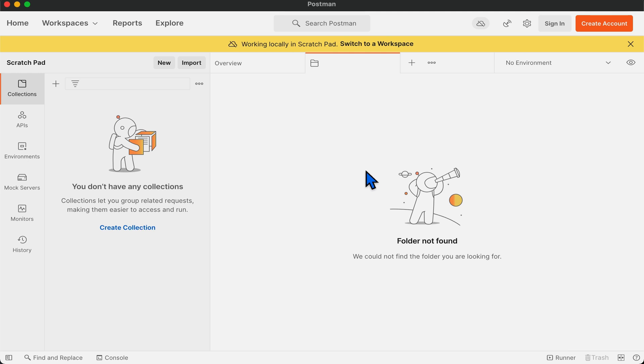The scratchpad allows you to use Postman even when you don't have access to the internet or if you do not have a Postman account.